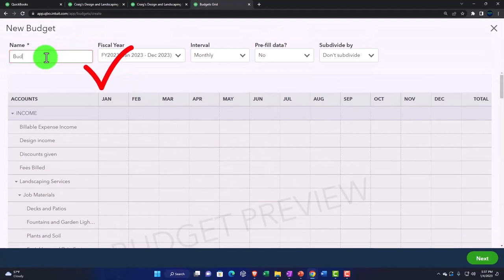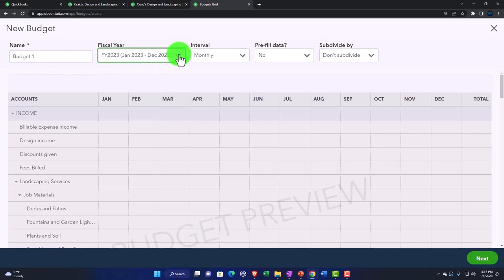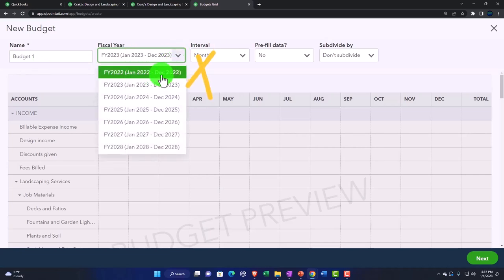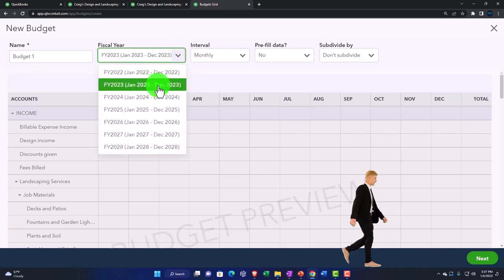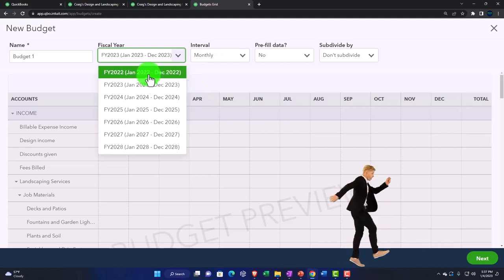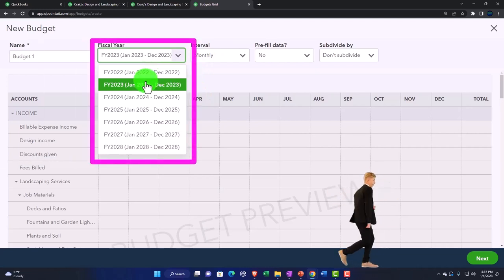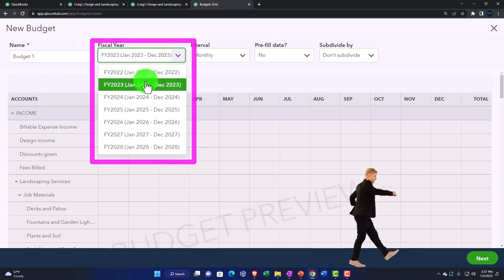You could have multiple budgets if you want to be running multiple budgets. And then we've got the fiscal year, January through December and so on. So we could do it for 2022, 2023.